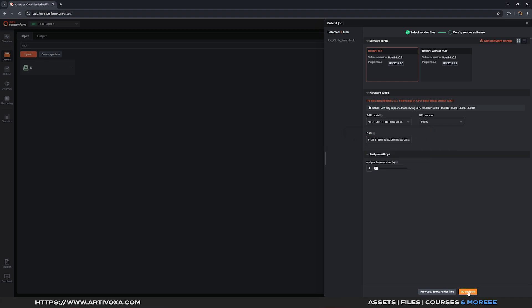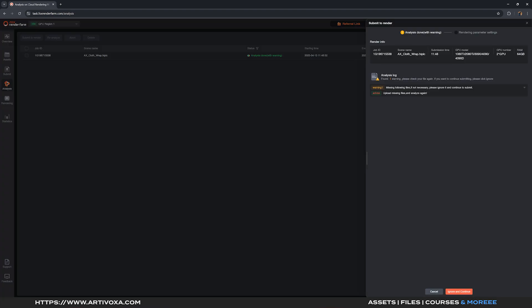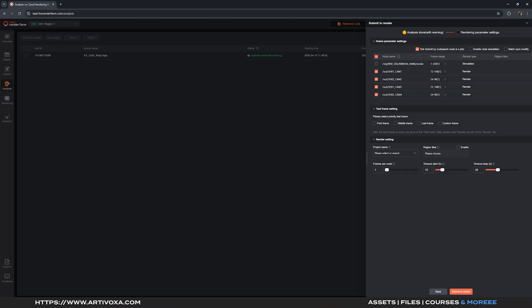The scene is now analyzing — wait around two to three minutes. The analysis took about four minutes and there's a little warning. For Houdini scenes you always get this warning to confirm everything is correctly linked including textures, cache and geometry. In our case everything is fine, so I click Ignore and Continue. Here you can select which Redshift outputs you want to render — in my case I have four because I have four cameras: shot one camera one, shot two camera two, shot one camera three, and shot two camera four, each with different resolutions.